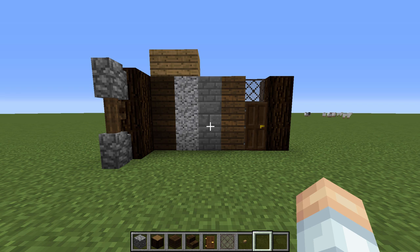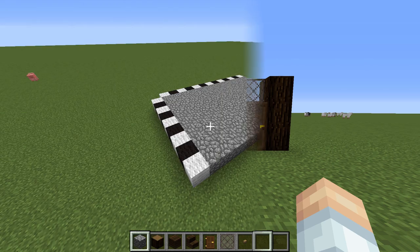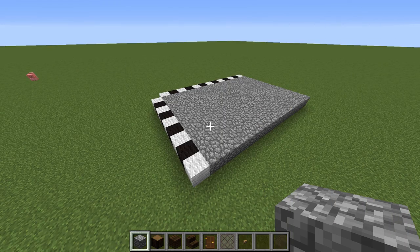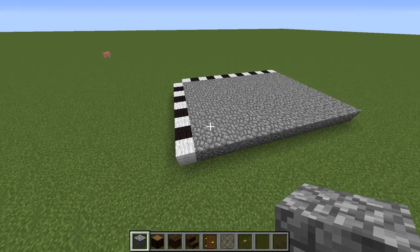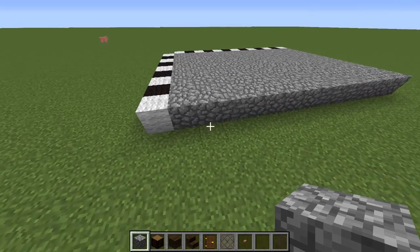And before we finish up today, we're going to take a look at this build in other texture packs just so you can see what it looks like in vanilla. We're going to get things started with a 9 by 13 cobblestone foundation.